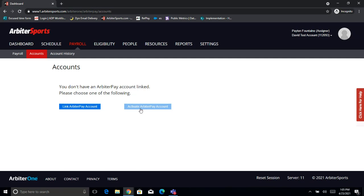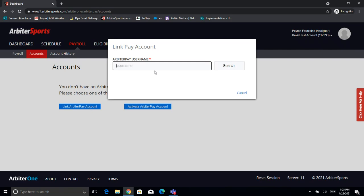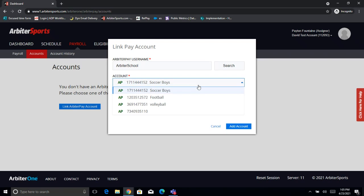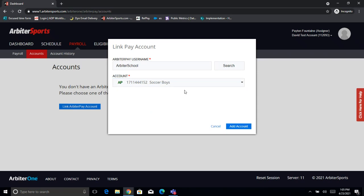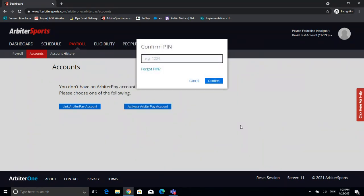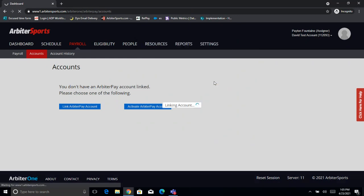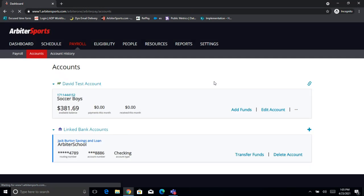Once that's done, or if you already have that complete, then you'll just go ahead and click Link Arbiter Pay Account. From here it'll ask for your username. We'll go ahead and punch that in. It should find our account number or account numbers. In this case, this Arbiter Pay account has multiple, so I can select whichever one I want. However, if you only have the one account number, it'll only give you that one. So we'll go ahead and add that. It'll ask for that security key — punch that in and confirm.